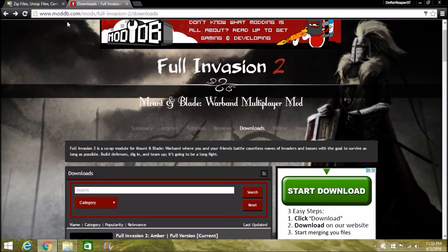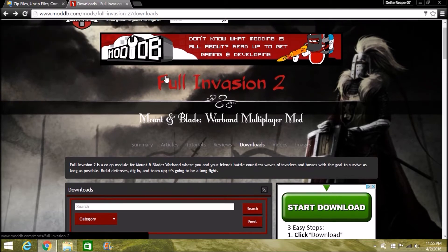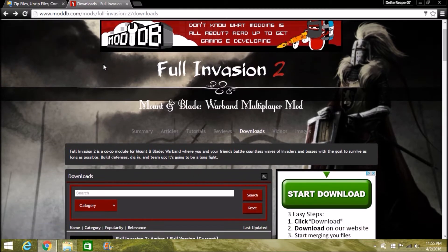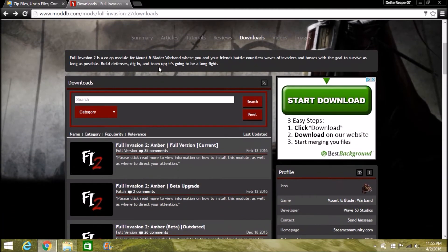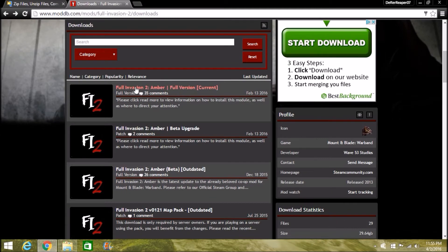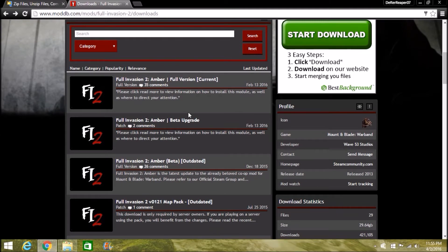I will put the link for this in the description. Go ahead and find the current version that you need for Full Invasion 2. If you were part of the people that did the beta, you probably already know how to download this, so I won't be telling you.